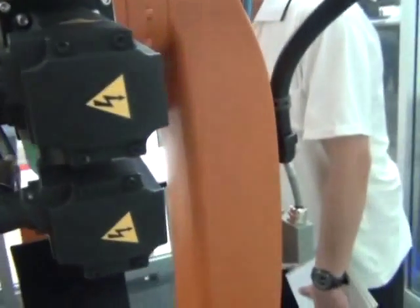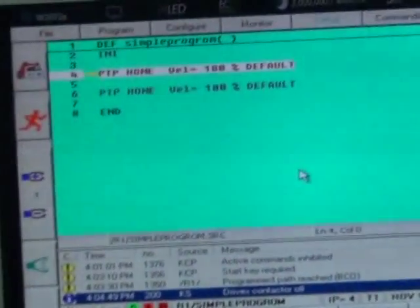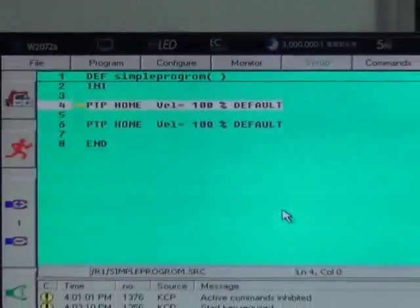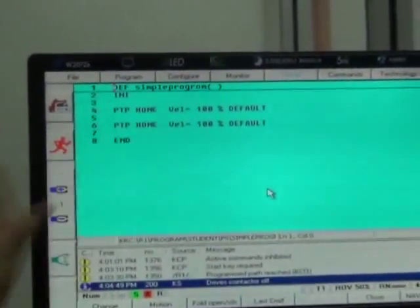And this is the default position. But obviously, this home position has changed — it doesn't matter. So, this is the home position. And at the starting of a program, home, and going back home.